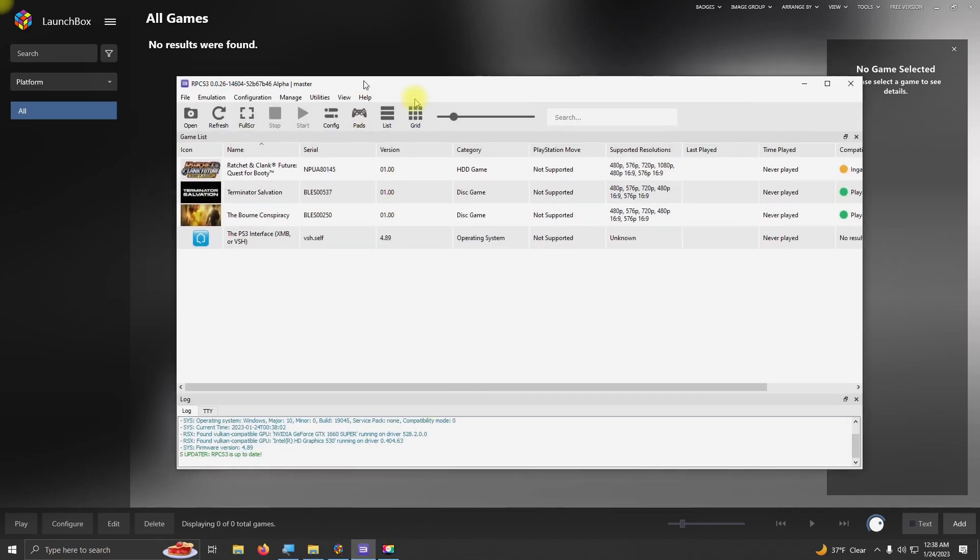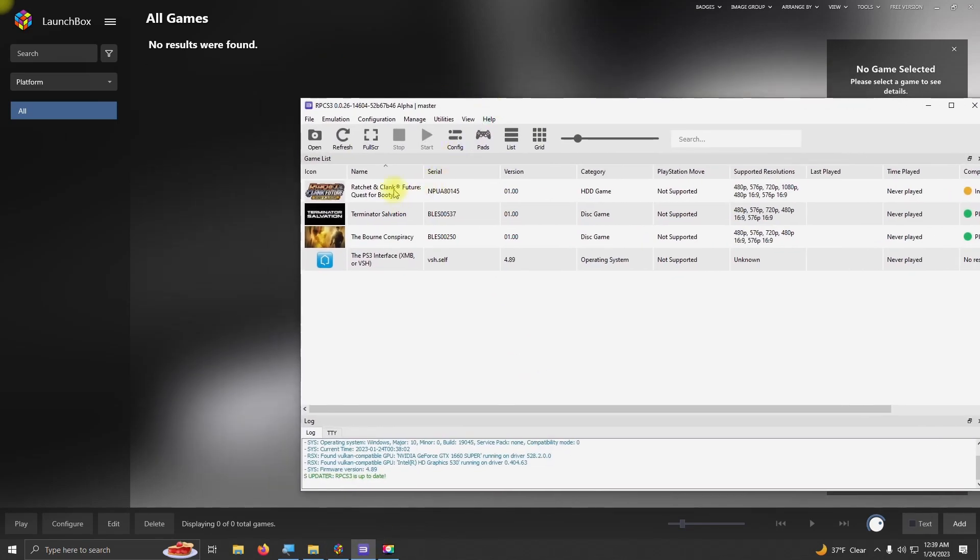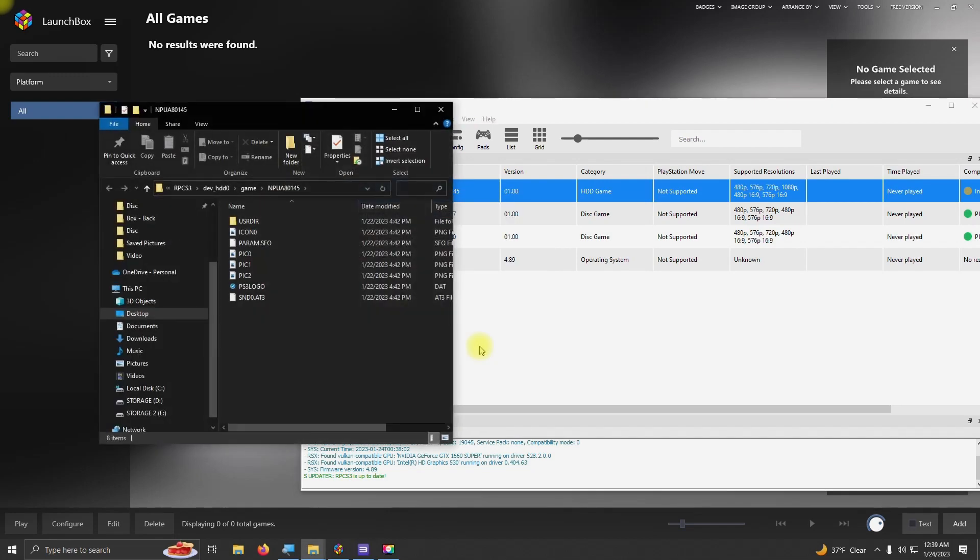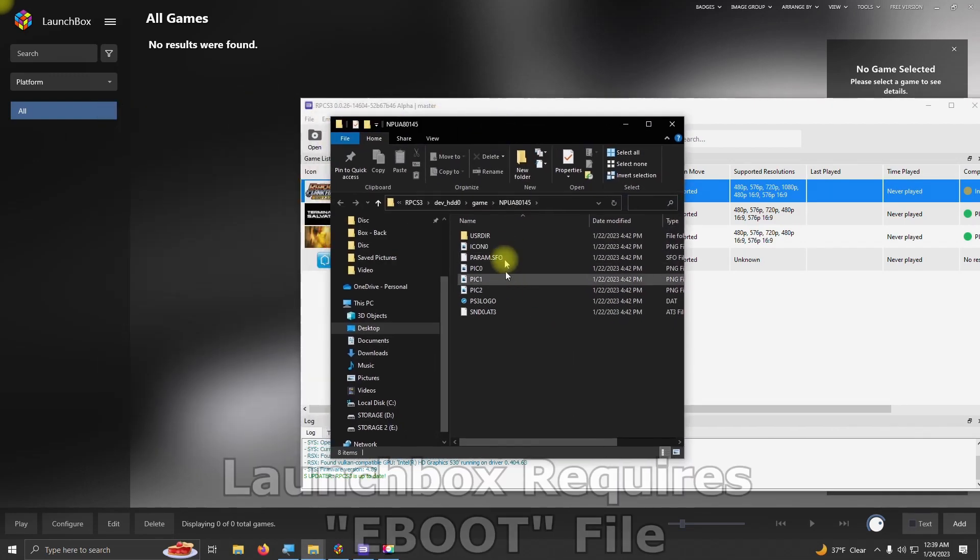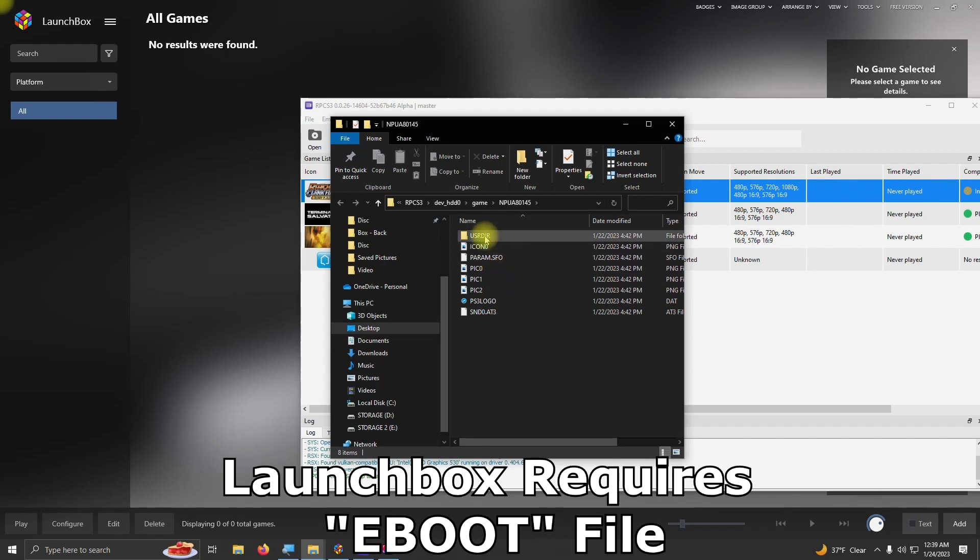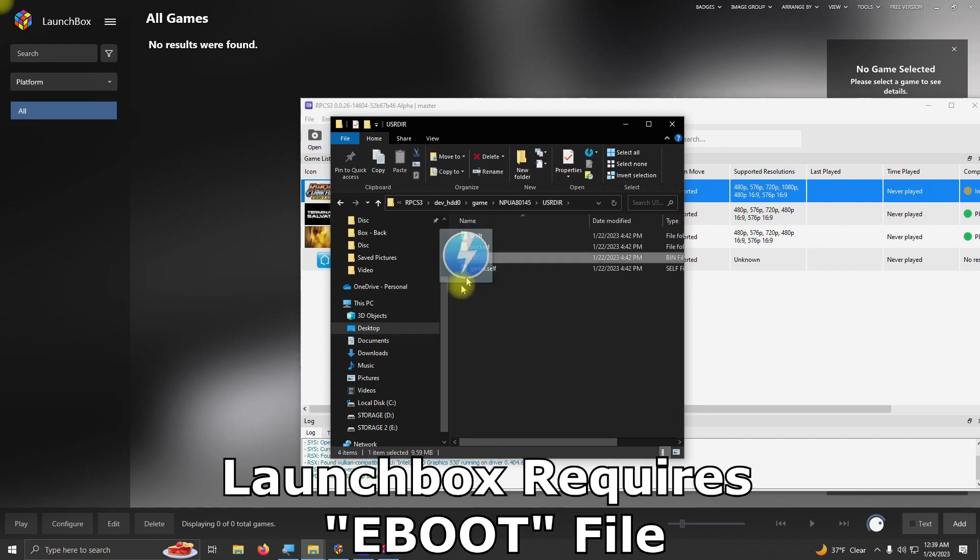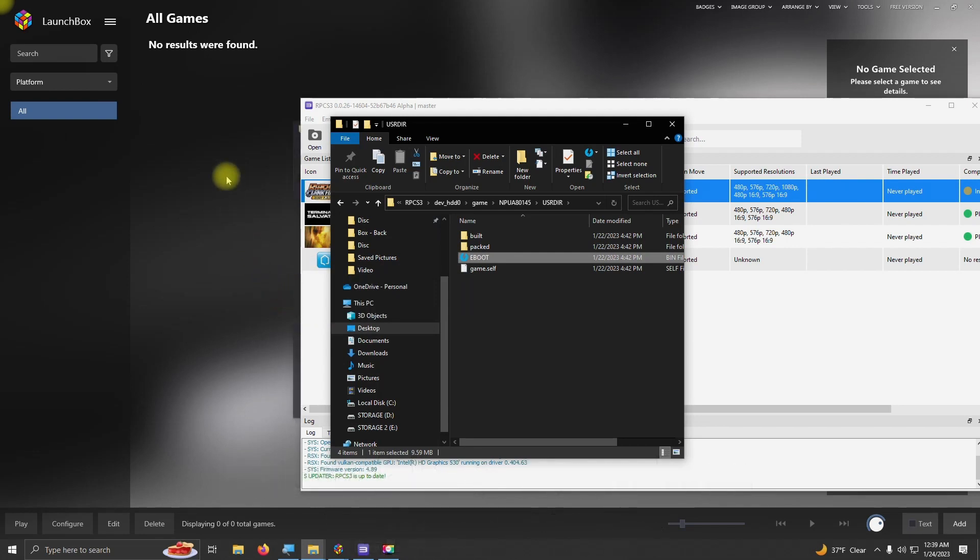And you're going to right click on each game, and you're going to click Open Install Folder. You're going to go into the USRDIR directory here, and you're going to grab the eBoot file, and simply drag it on top of LaunchBox.